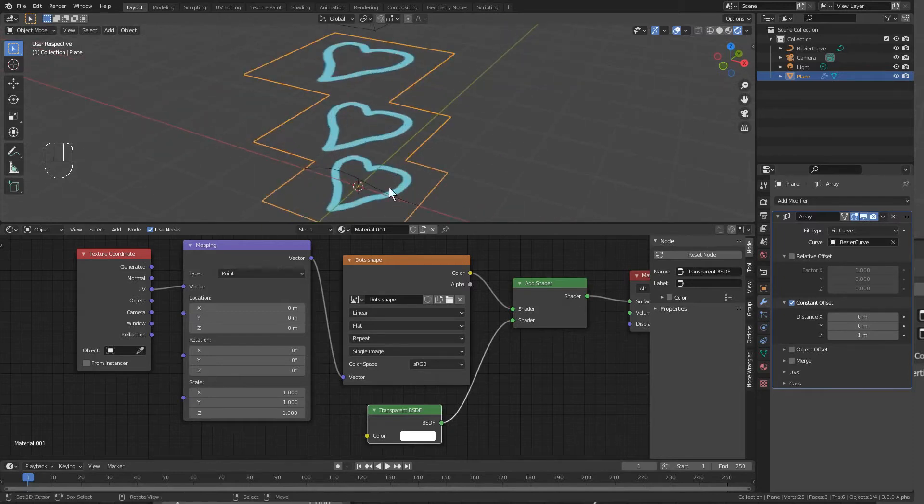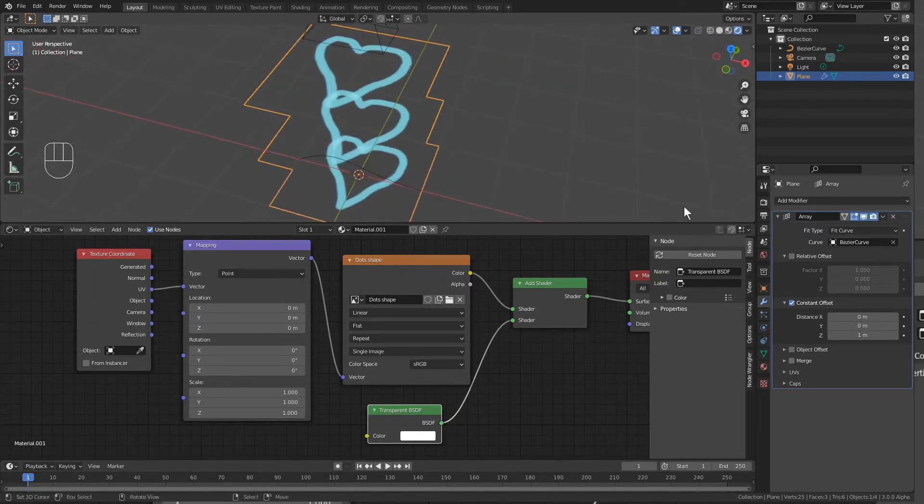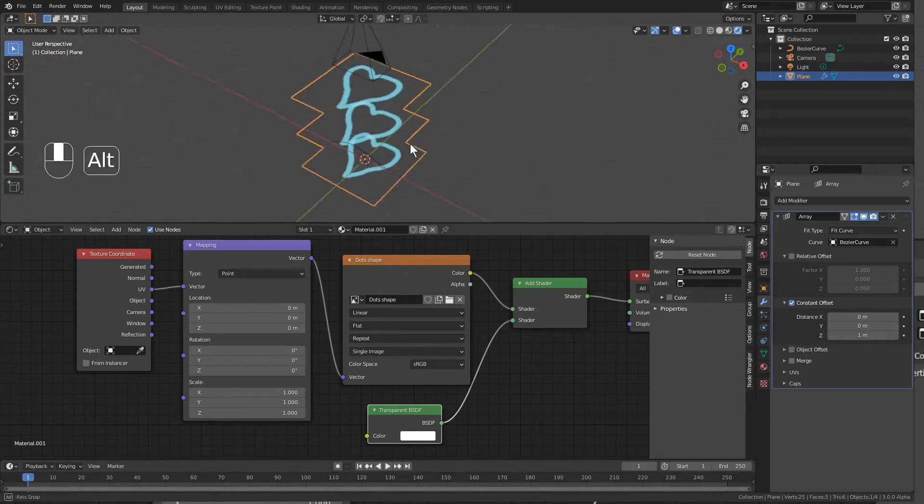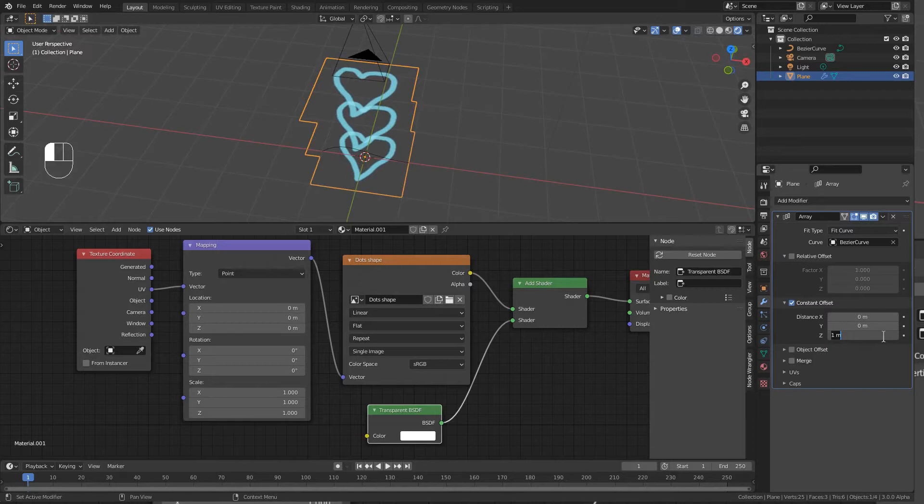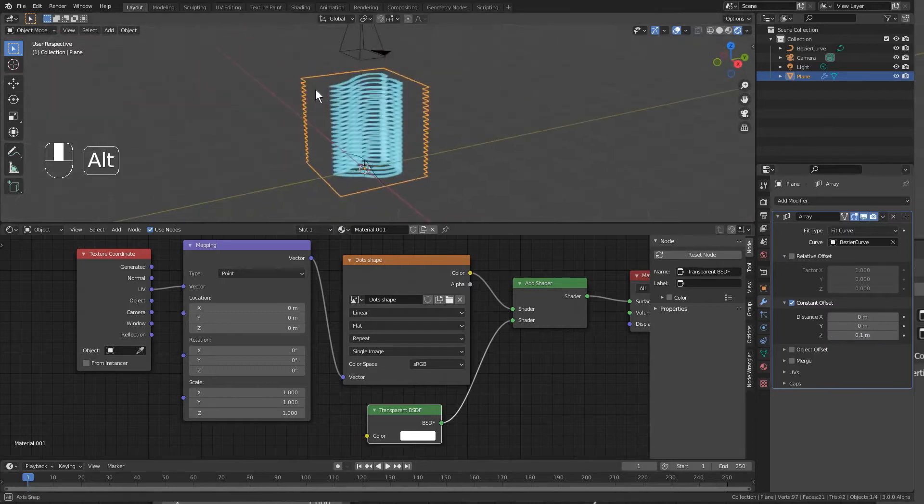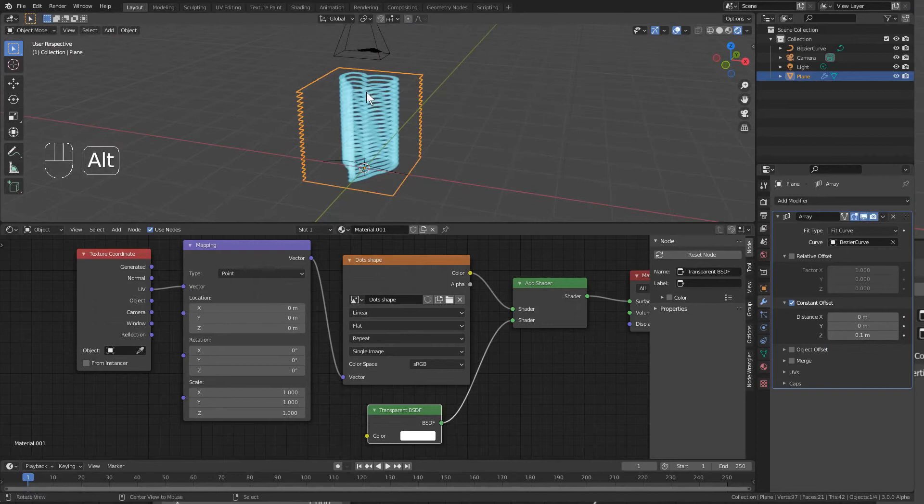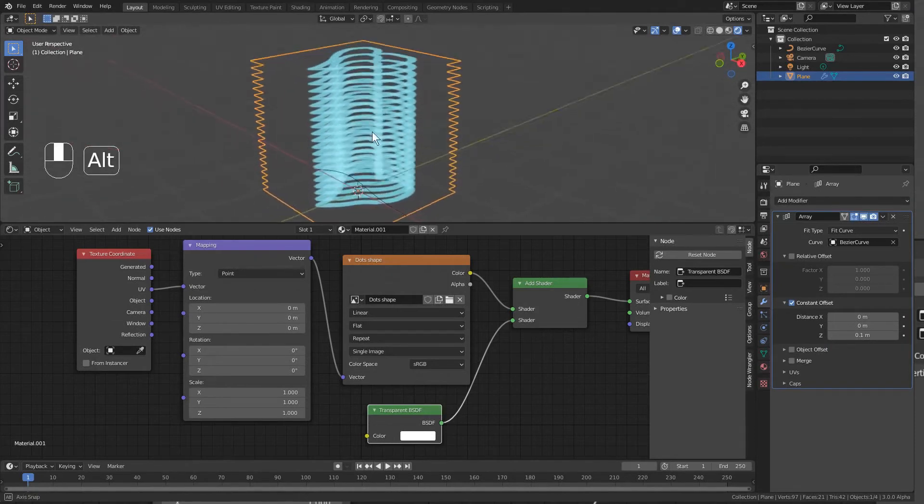Now the object is trying to fill the length of the curve with this array of images, all spaced one meter apart in Blender space. I don't want it that high, so let's make it 0.1. Oh, look at that. Now we have a streak, almost, although you can see in between them.